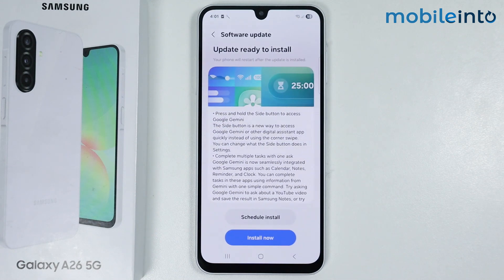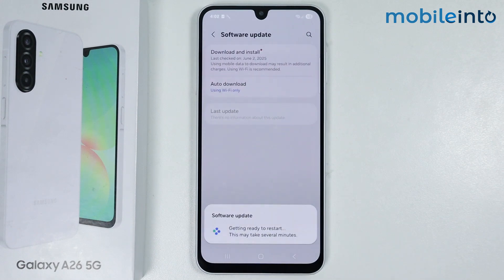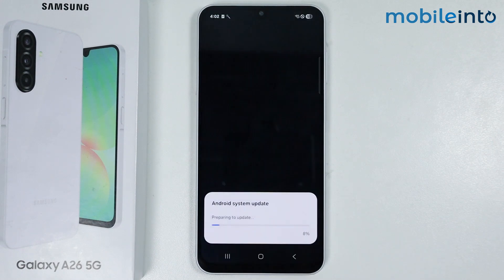Now just tap on Install Now. From here, just wait for a few seconds to a few minutes for your smartphone to update its software.